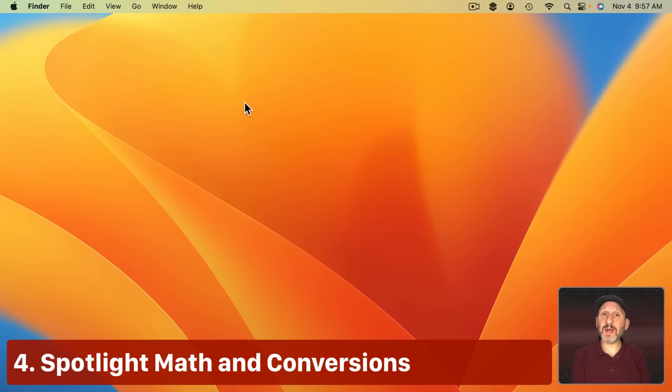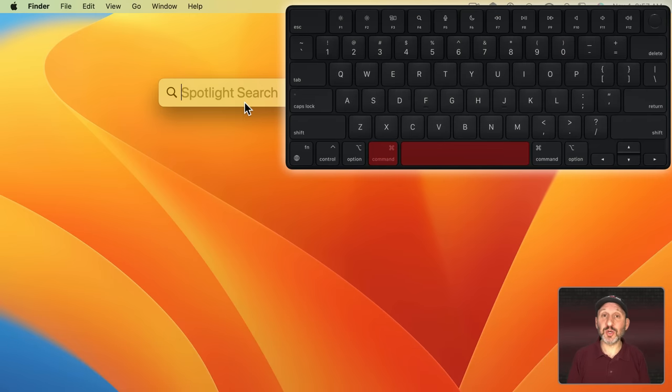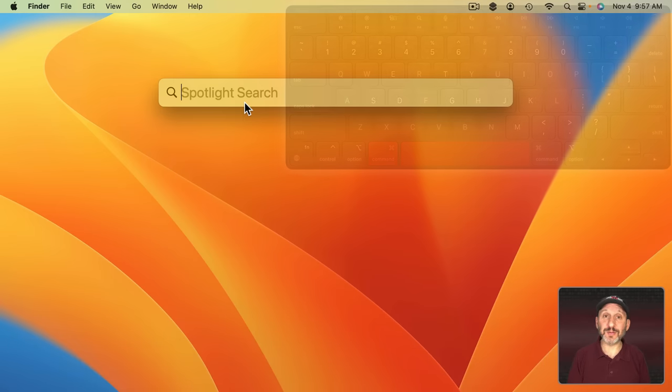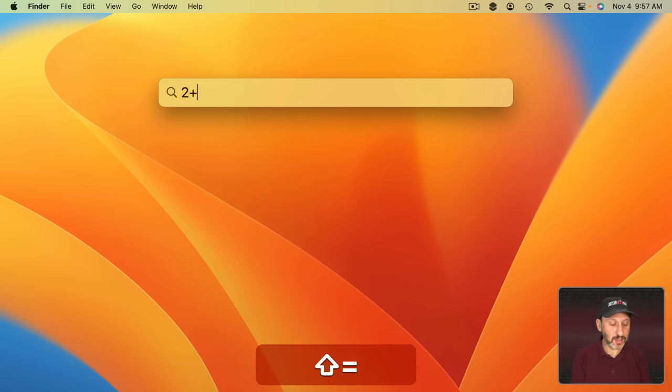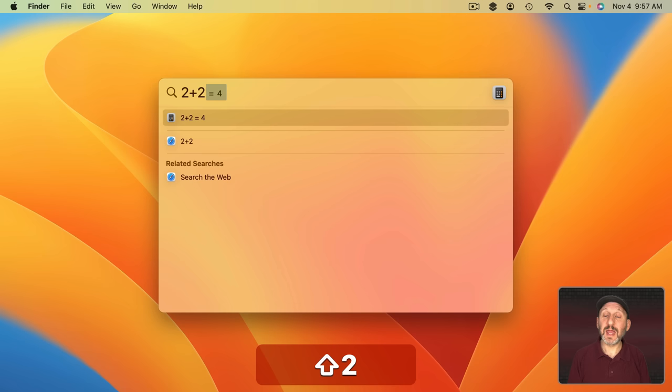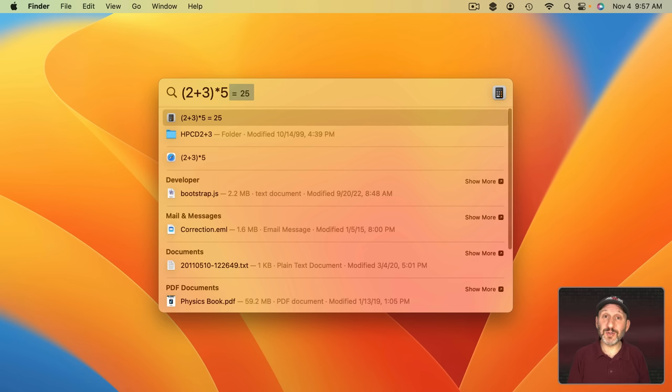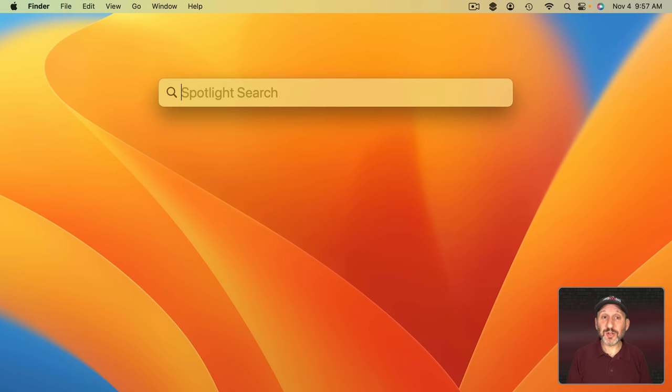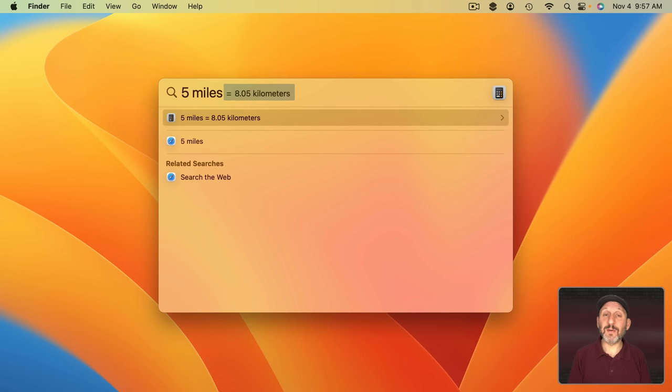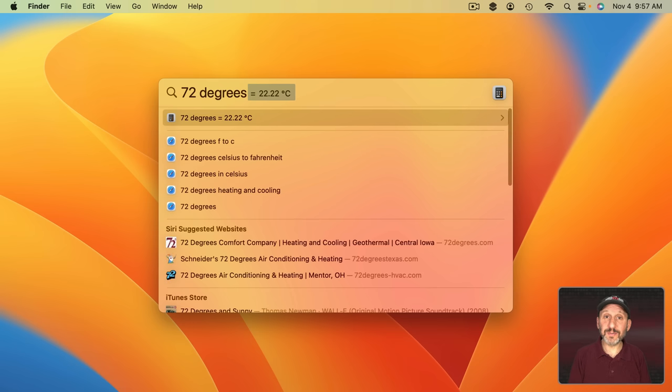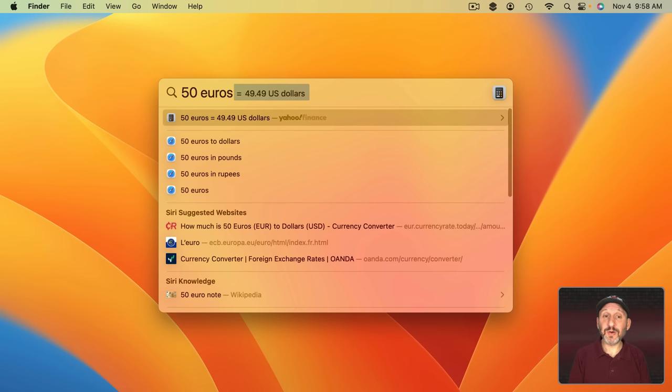Now you may already know about Spotlight. Using Command Space brings up Spotlight and you can search for files. But you can also use this as a calculator. Just type a math formula like this and you get a result. You can even use parentheses to do things that would be difficult to do using a calculator. You can also use this for conversions. Type something like this and you can see how it converts it. Here's another example and another example. You can even do currency conversions like this.